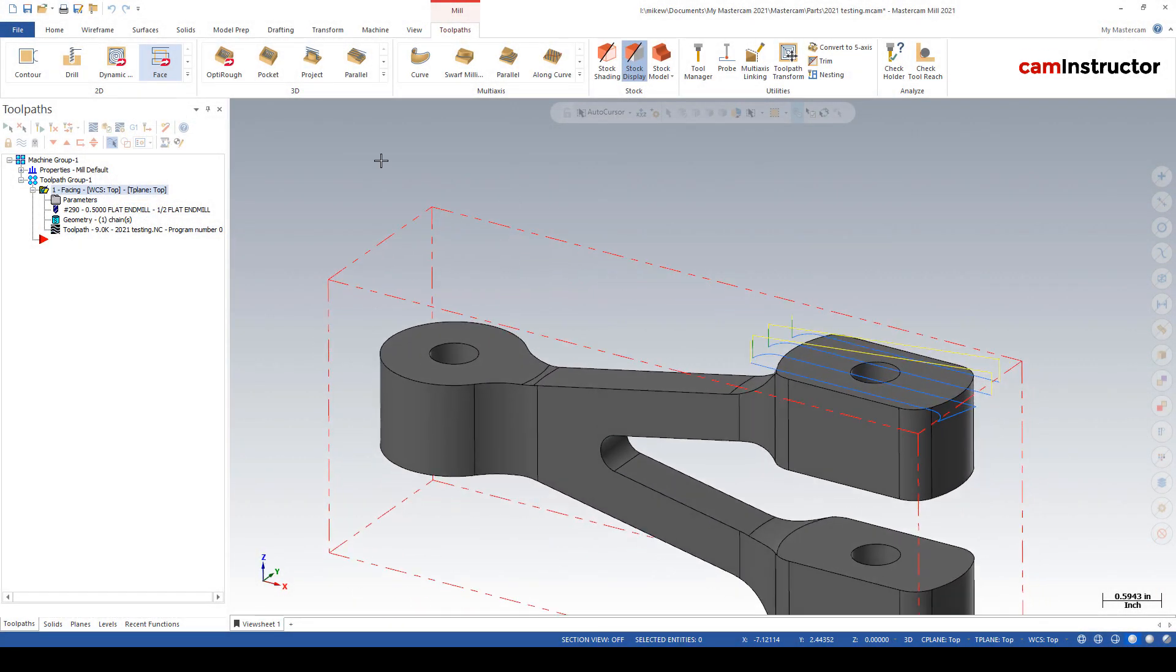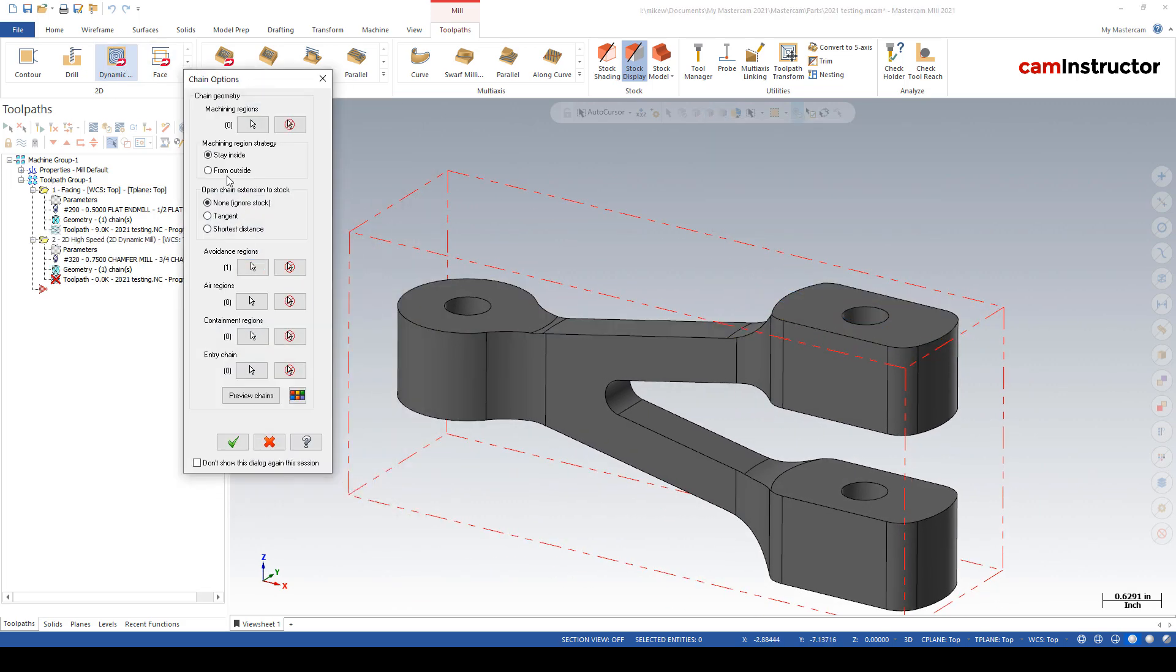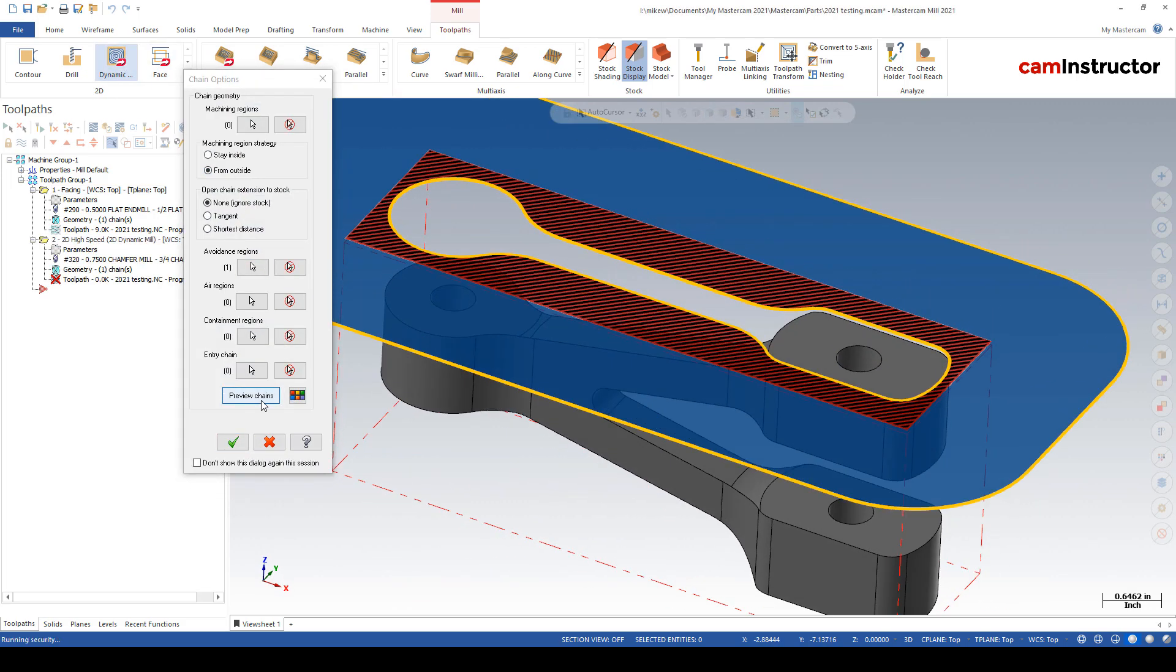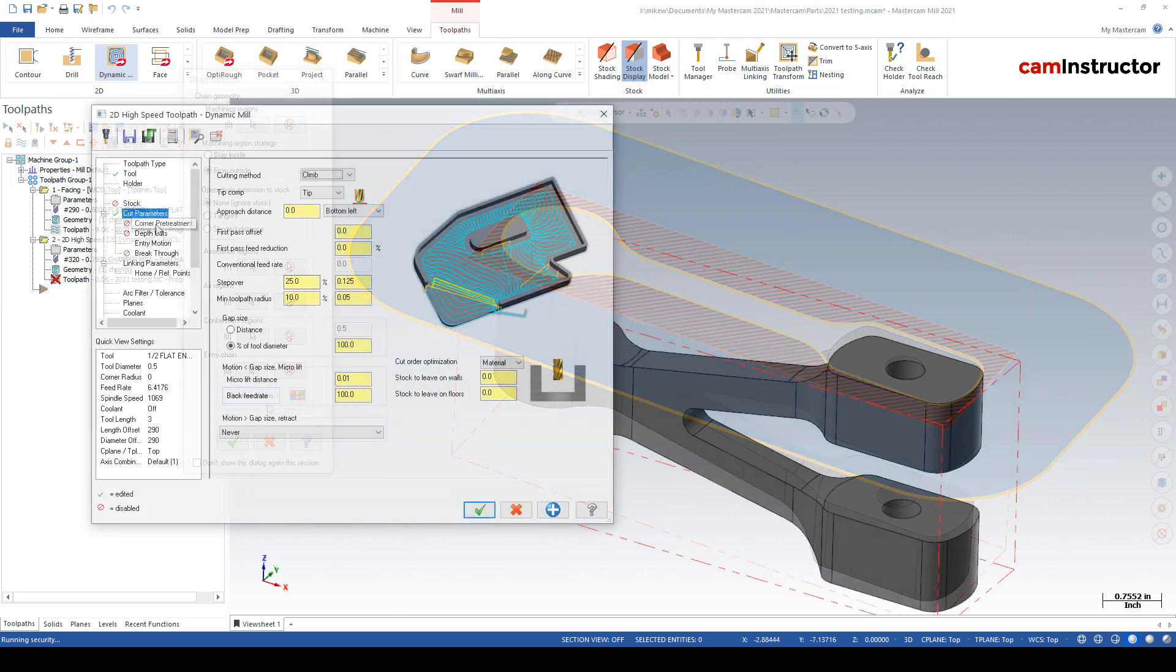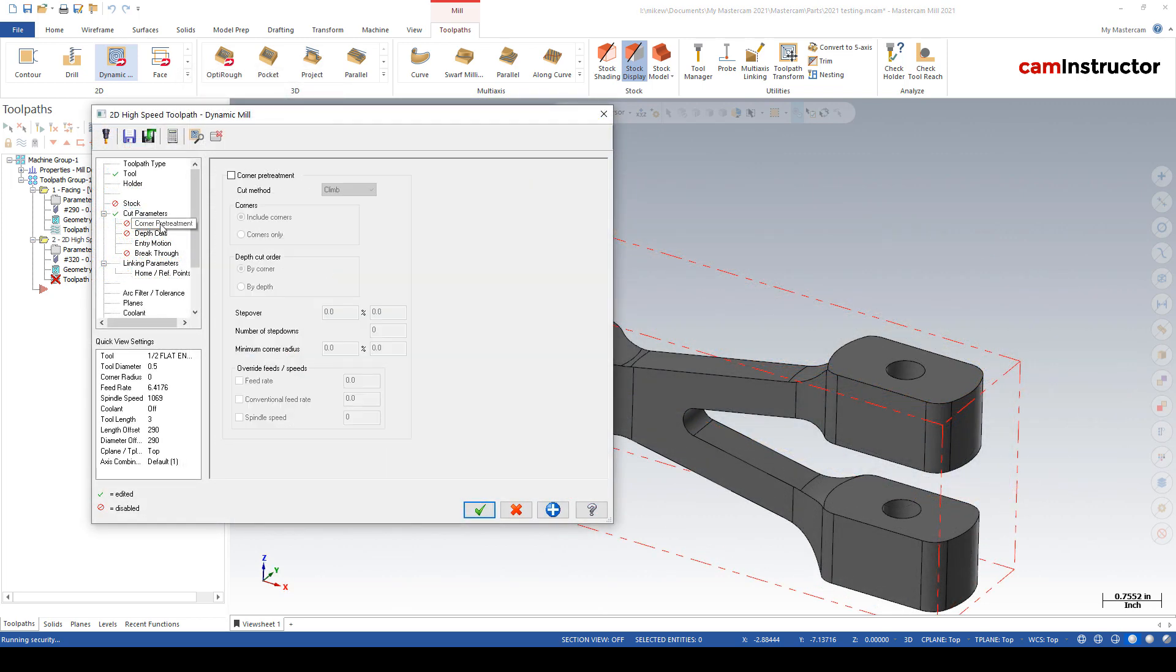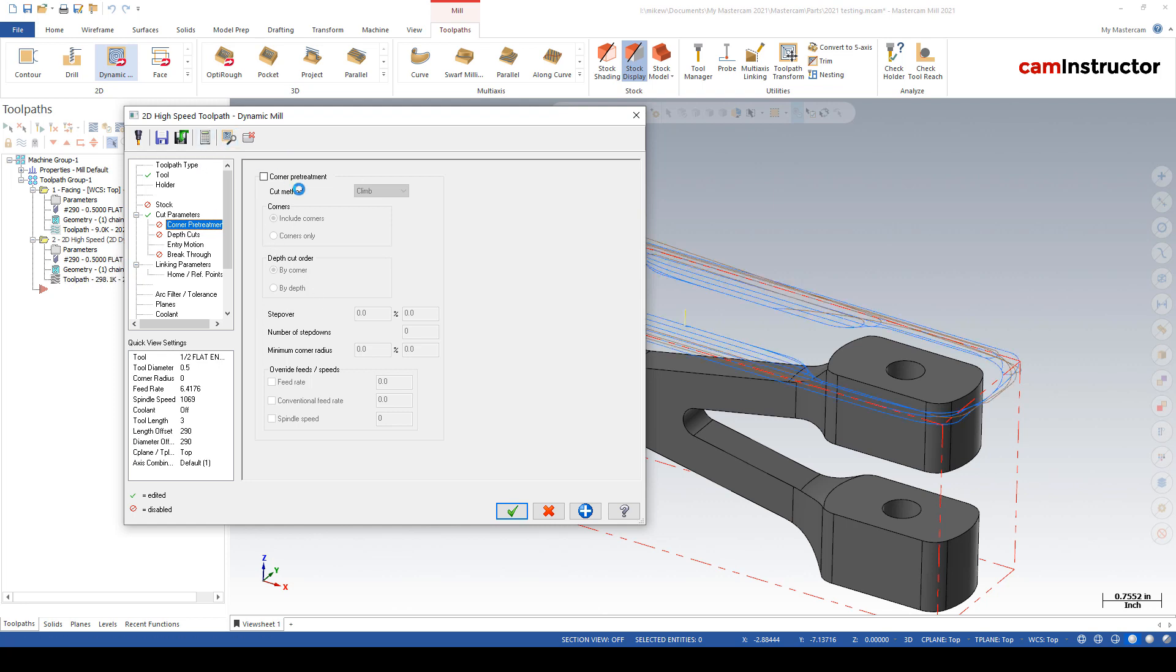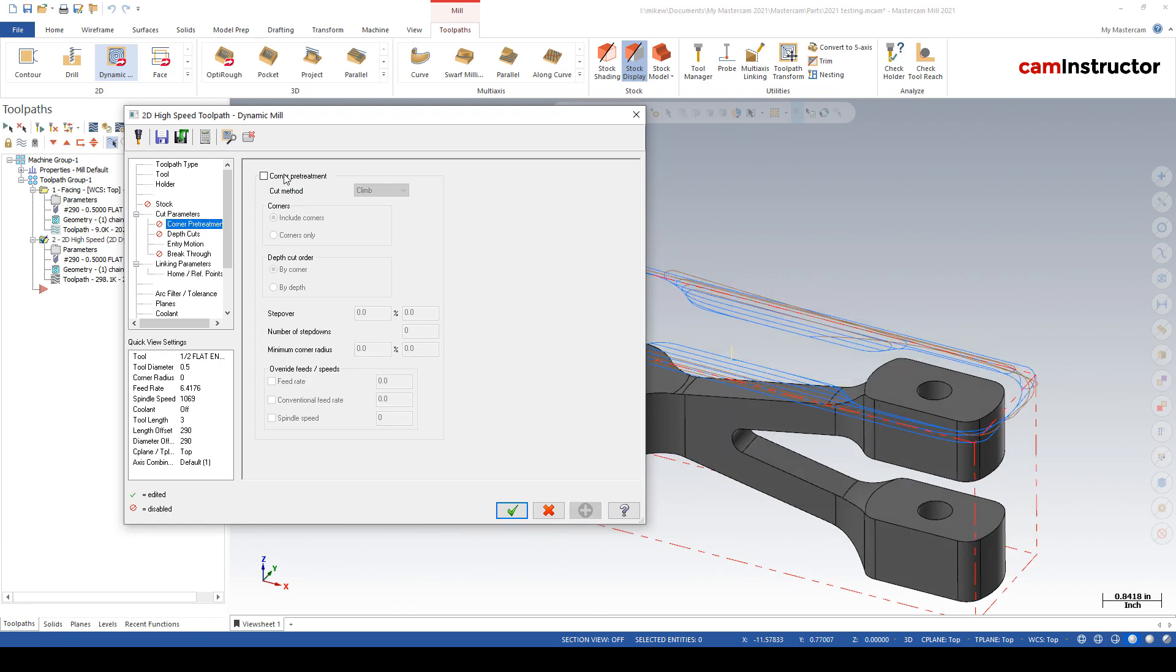Let's hop quickly over into dynamic mill. The addition here in our 2D dynamic world is this corner pre-treatment option. Corner pre-treatment, as we all know, dynamic mill likes to do nice rounded motions. The smoother the better, and corners, sharp corners especially, can cause some issues or areas of slowdown. So what we've got now is a separate tab in order to deal with these corners separately if we want.